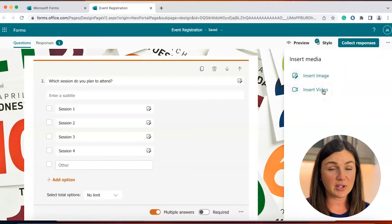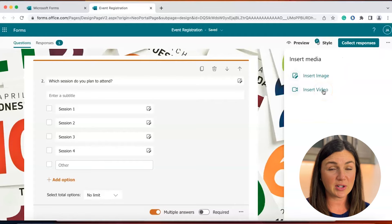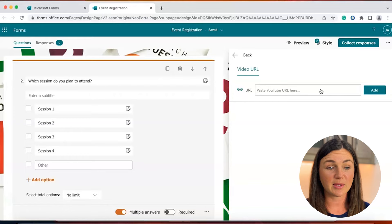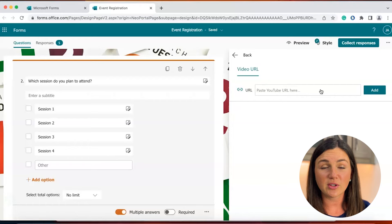I already showed you the insert an image option so I'll show you an insert video option. If I select insert video I can paste a YouTube URL here and have that inserted into my Microsoft forms. Now right now that is the only option available for inserting videos into Microsoft form is through a YouTube URL.